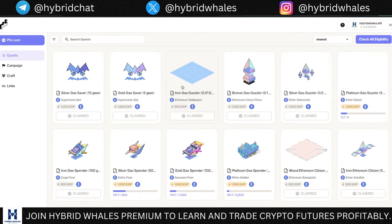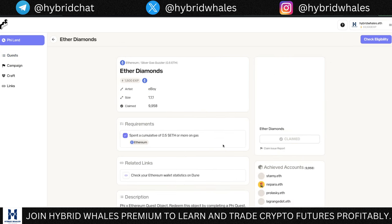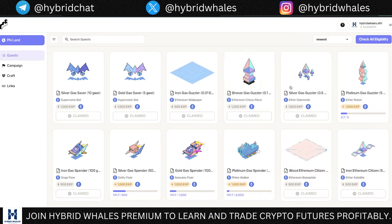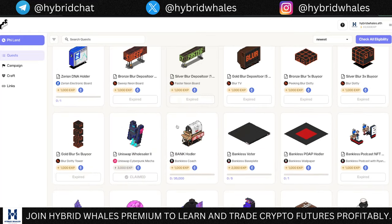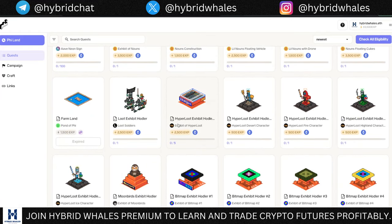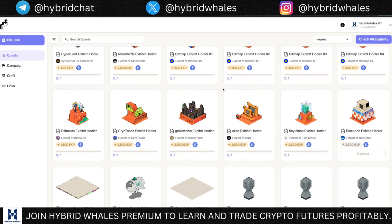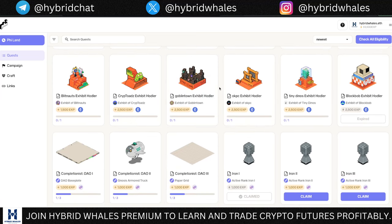Once you click 'Check All Eligibility', you'll see which badges you're eligible to mint. For example, if you made a transaction when gas fees were under 10 Gwei on Ethereum, you'd be able to claim one. Another badge is for spending a cumulative 0.5 ETH or more on gas — only 9,958 people have done that and claimed this badge, so getting these will rank you higher. If you have an old wallet, definitely connect that one.